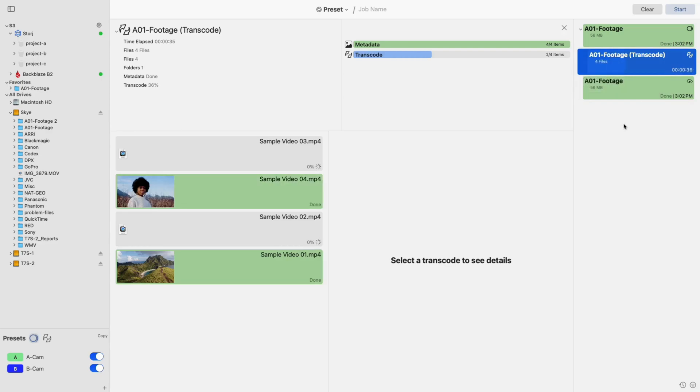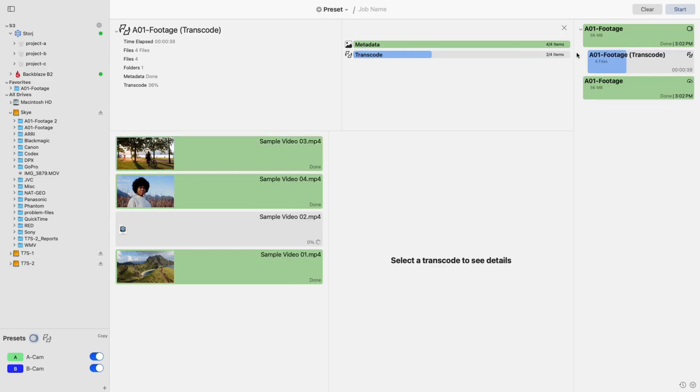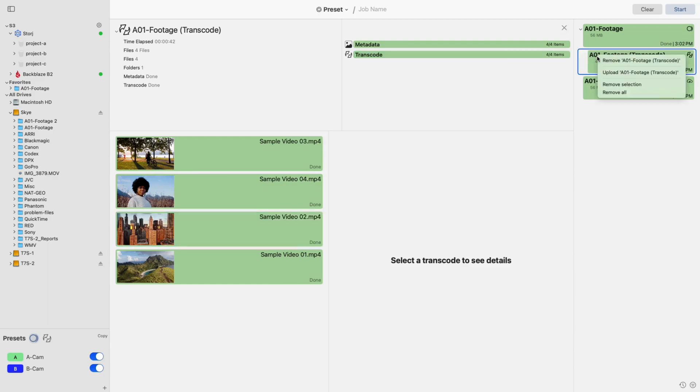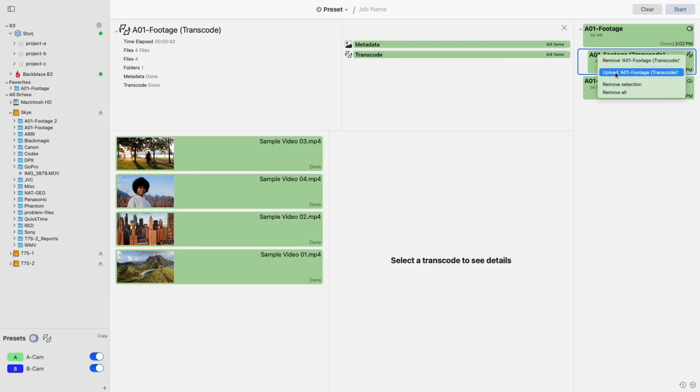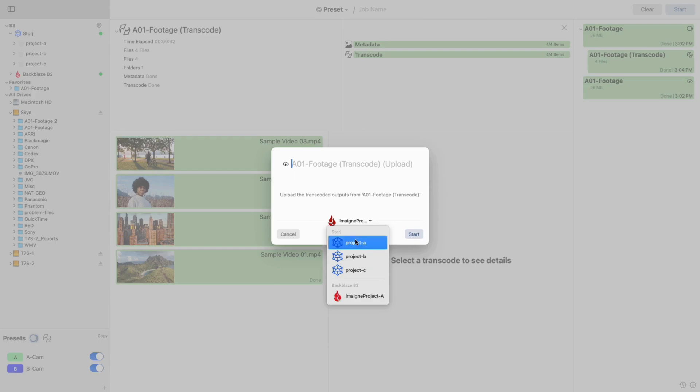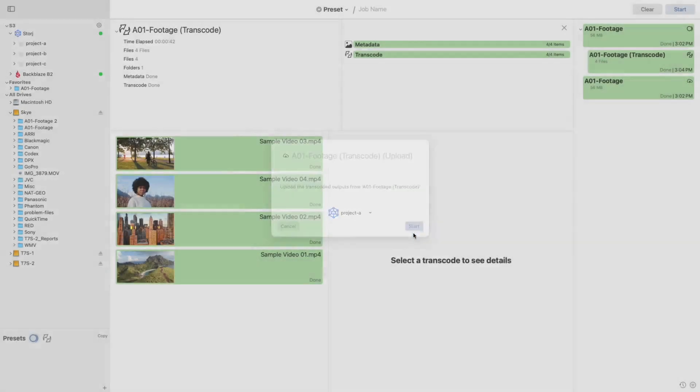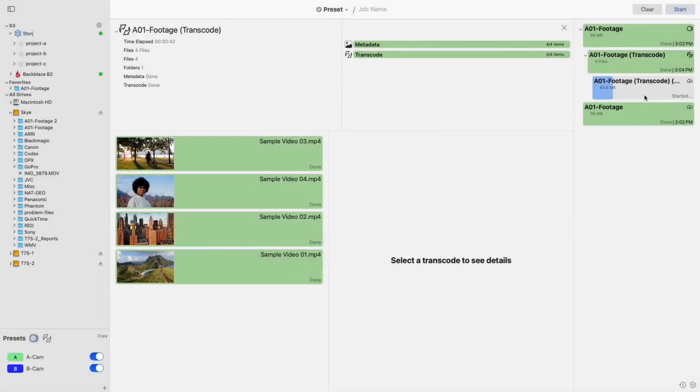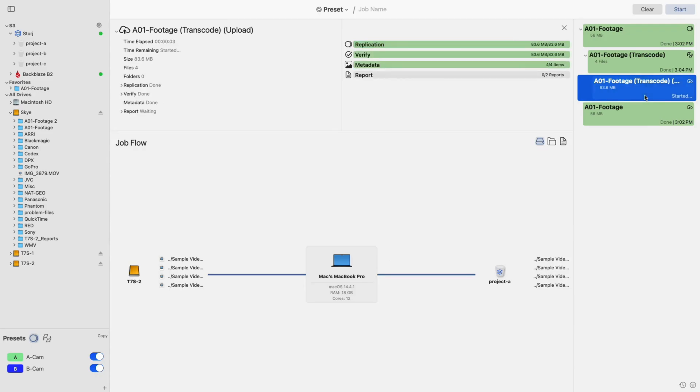To finish up your workflow, we'll want to send the transcode to a cloud destination to give any off-site members of production access. To do so, start by right-clicking the transcode job we just completed. From the menu that appears, select Upload. A pop-up will appear, this time allowing you to select the cloud bucket to send the transcode to. After making your selection, click Start.